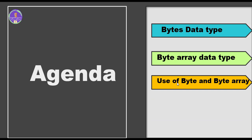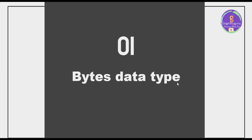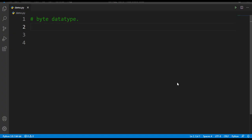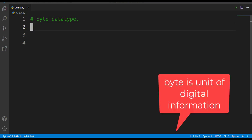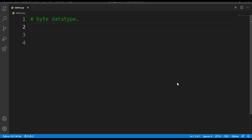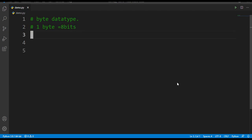Let's get started with our first topic, that is bytes data type. I hope all of you know the meaning of byte. Byte is nothing but a unit of digital information. So byte is equal to 8 bits - that is, one byte equals 8 bits.